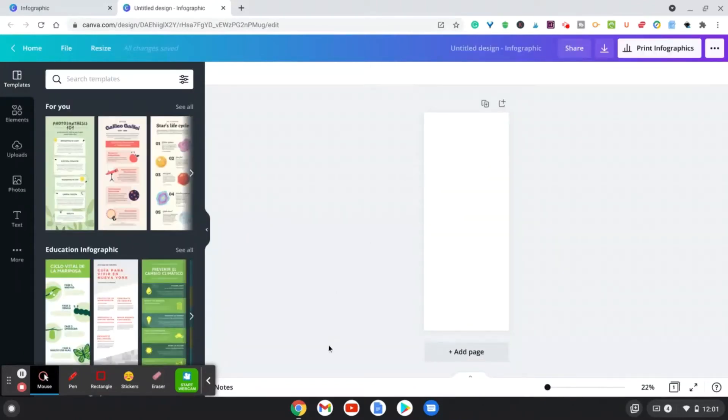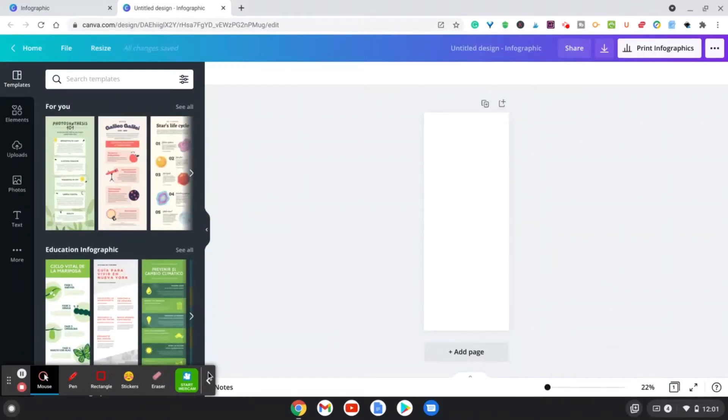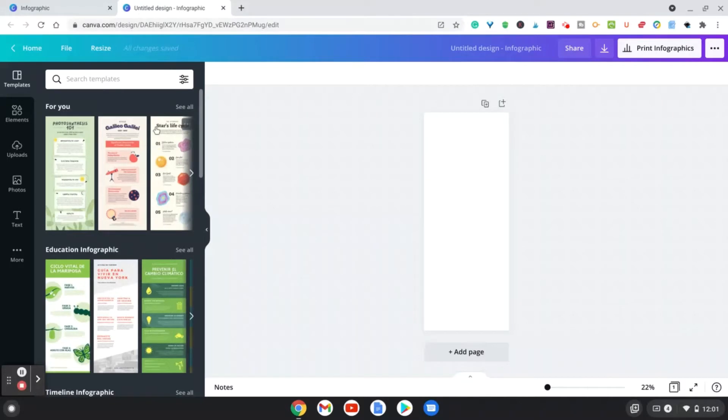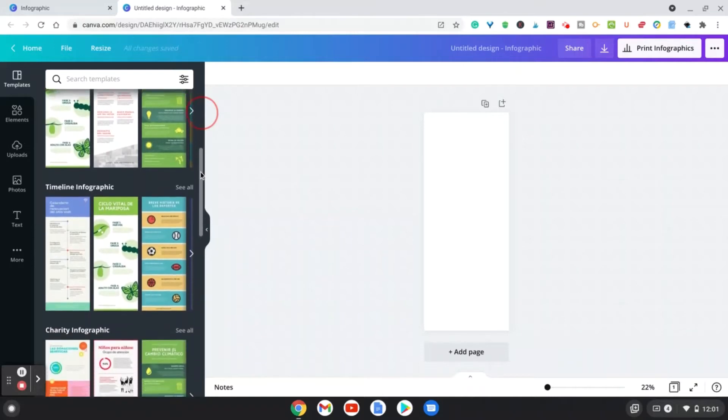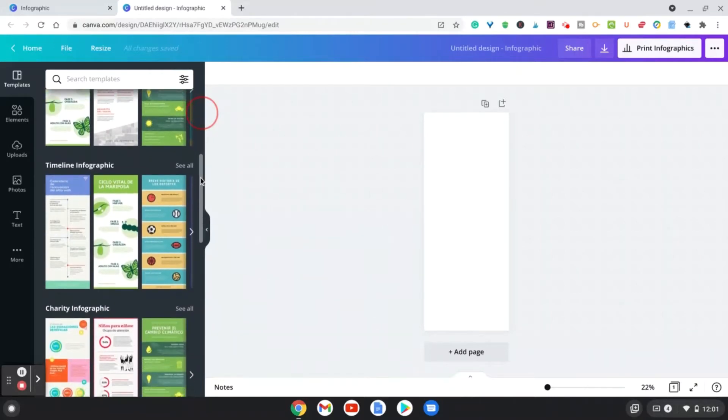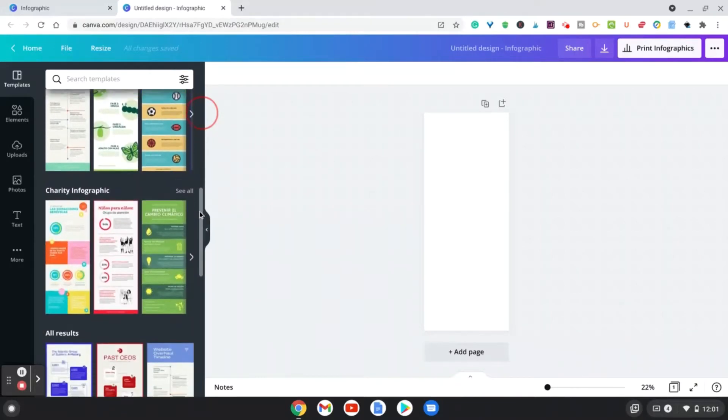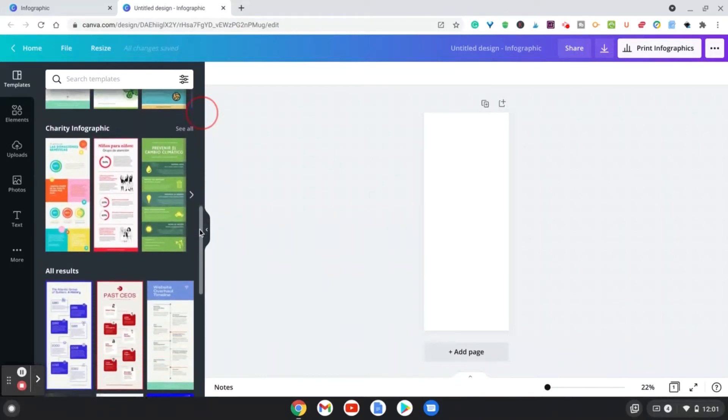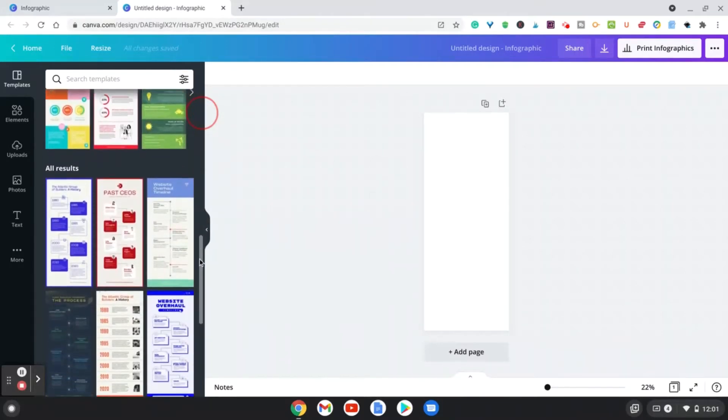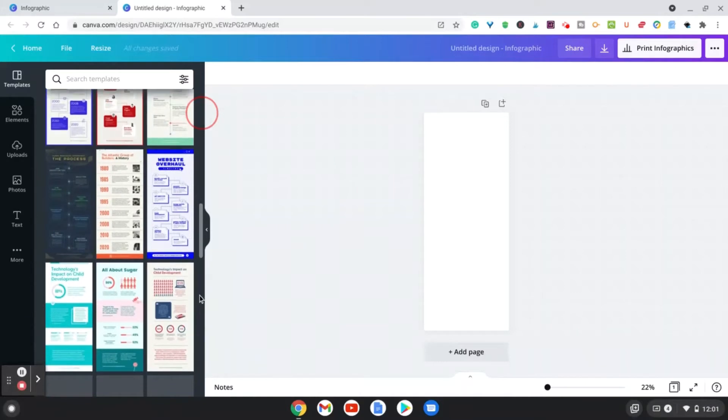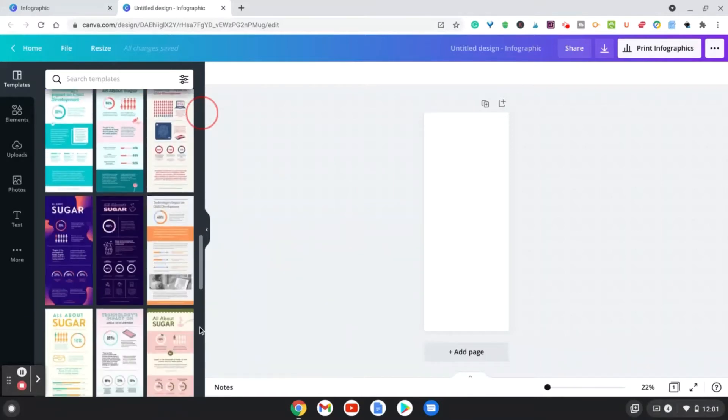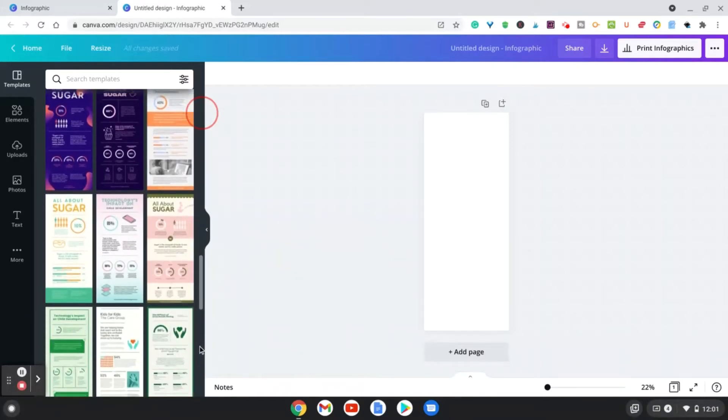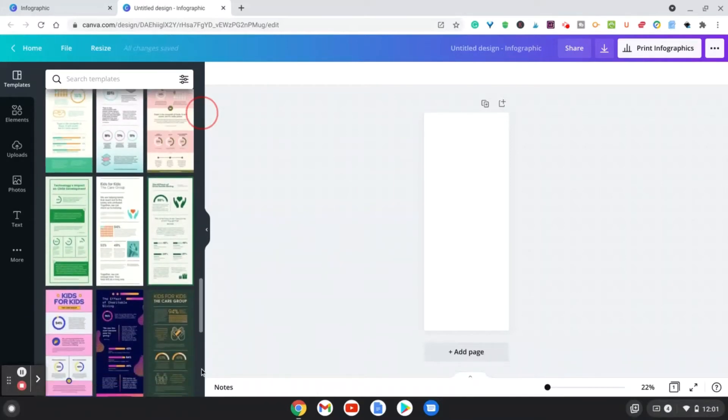So we're going to hit that real quick, and we're going to go and choose a blank one from scratch. So here you see there's some different categories like timeline, infographic, charity, all results here. So let's choose one to work with today.